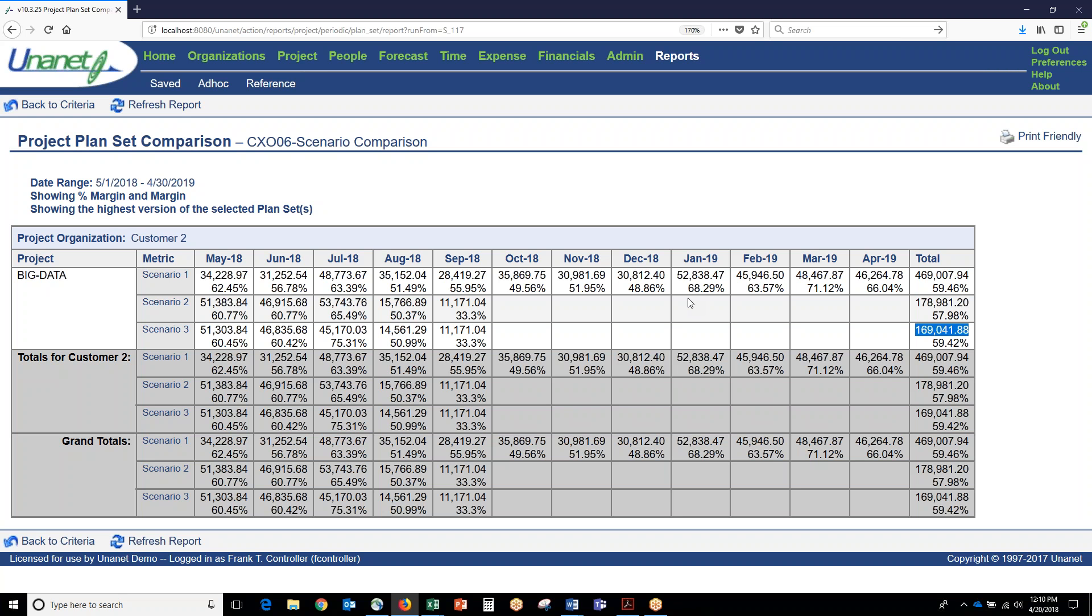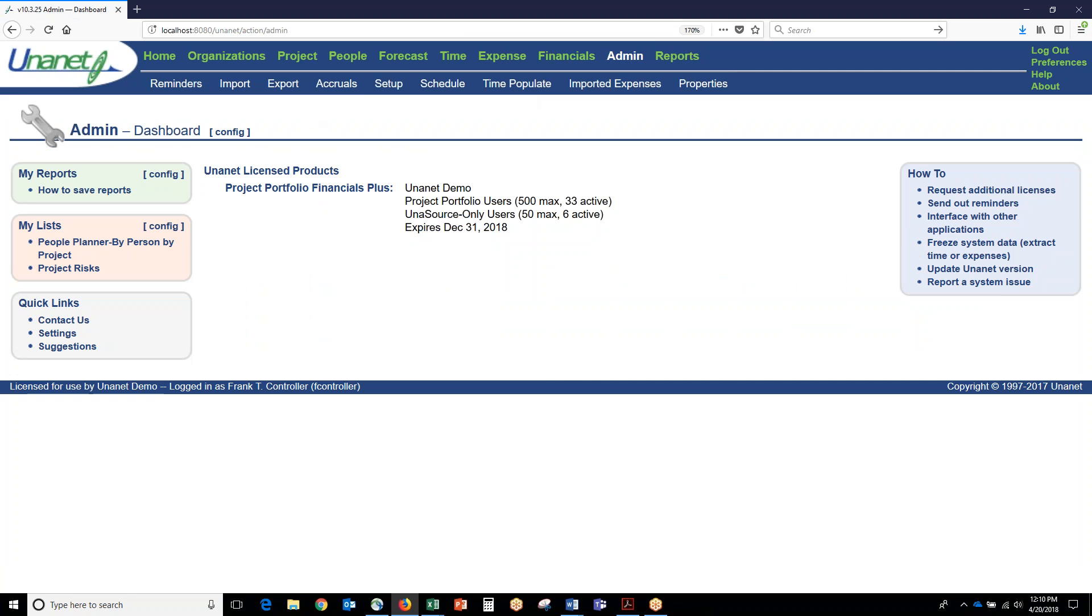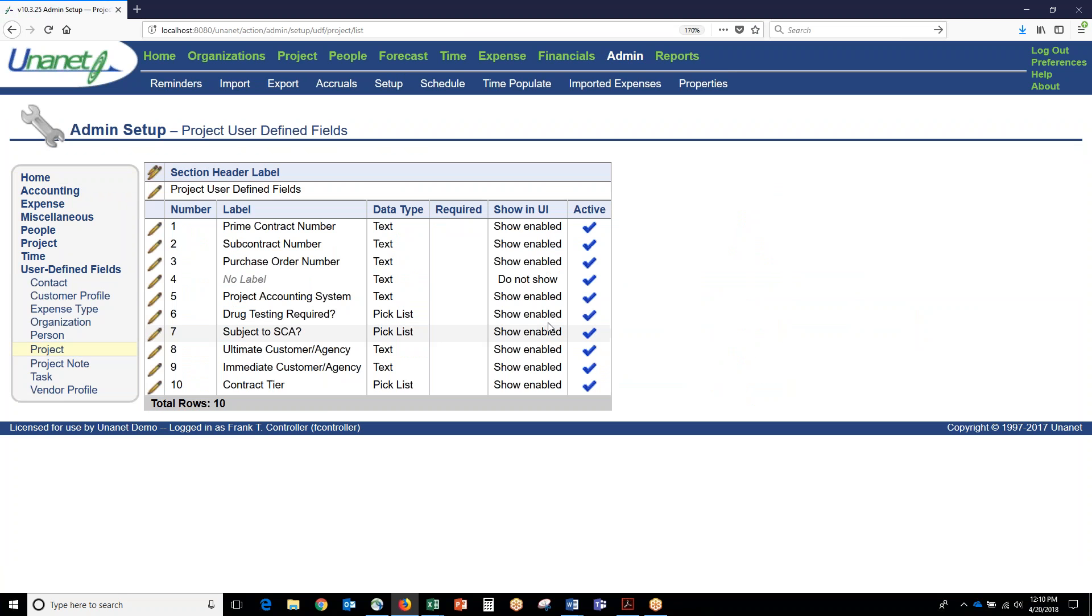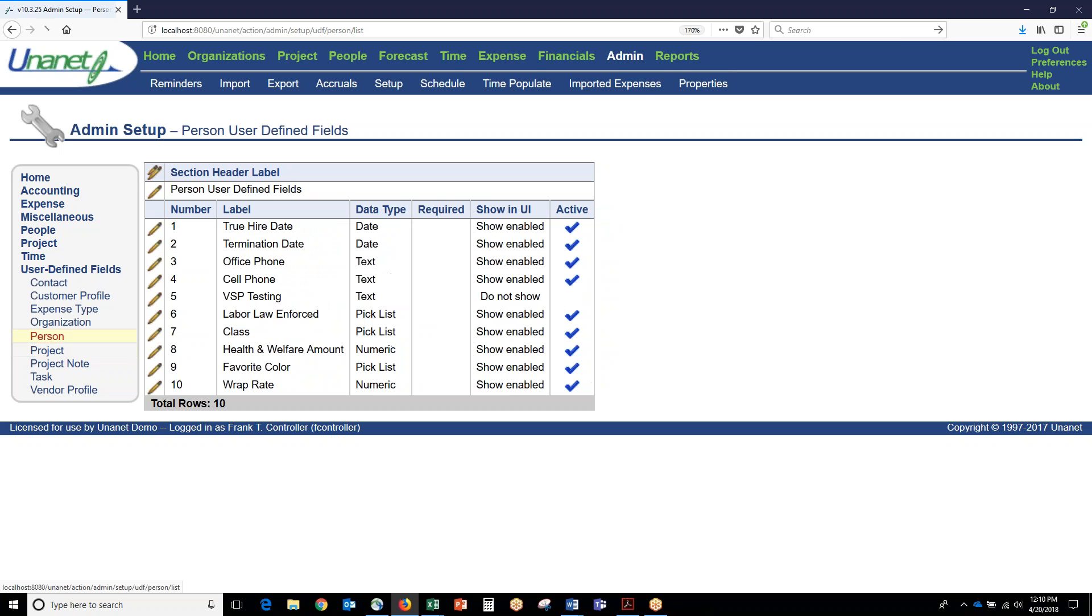Projects also have user-defined fields and people also have user-defined fields. If we're not tracking something you want to track, you can create whatever user-defined fields you want in the system.